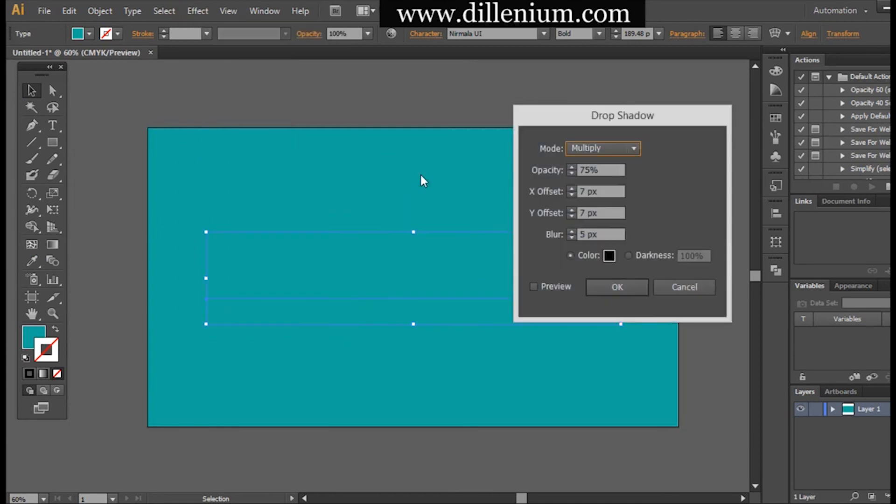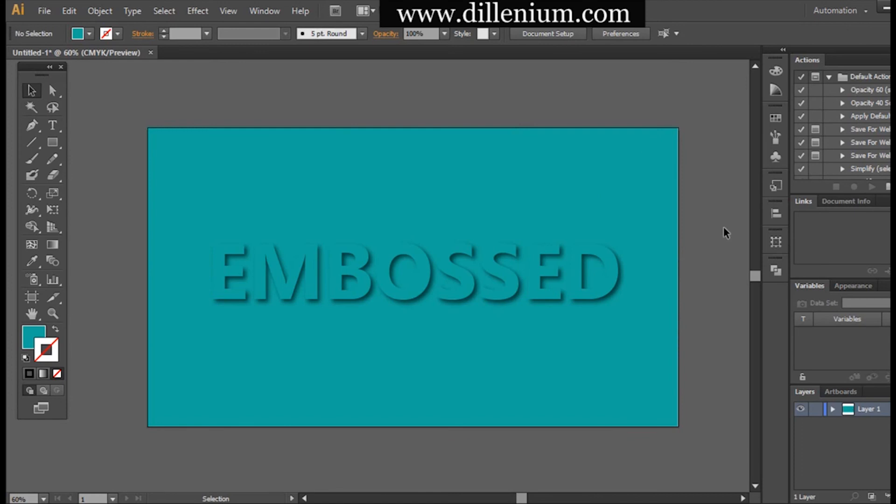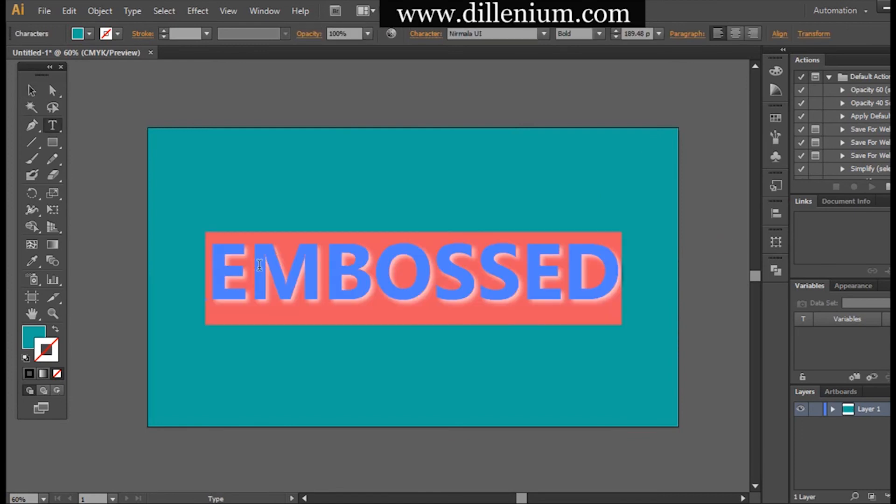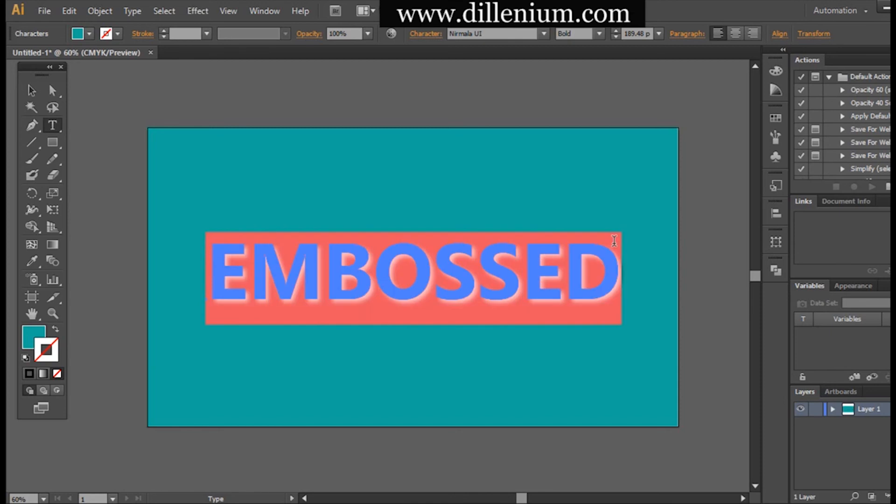What I'm going to do is select the text layer here and go into the Effects section, then Stylize, and Drop Shadow. You can see that this is a very simple, easy technique that you can apply.